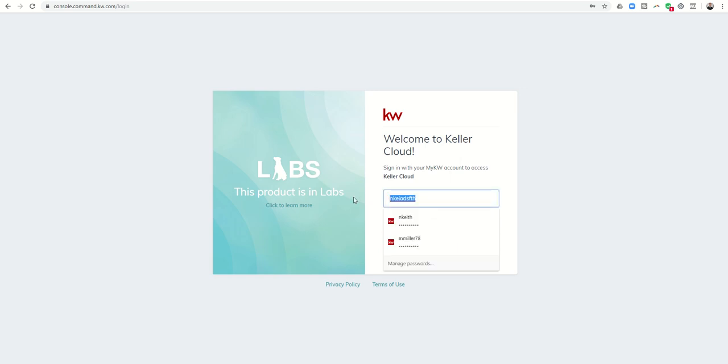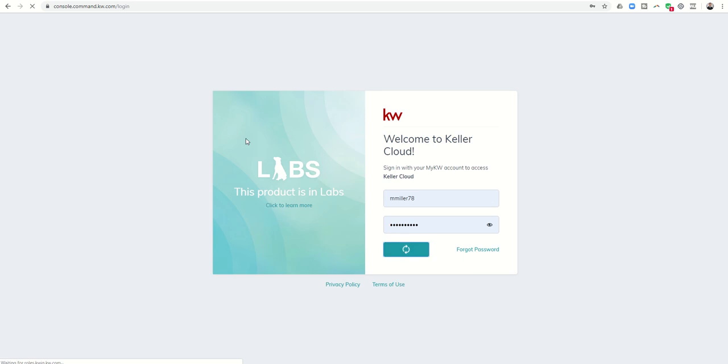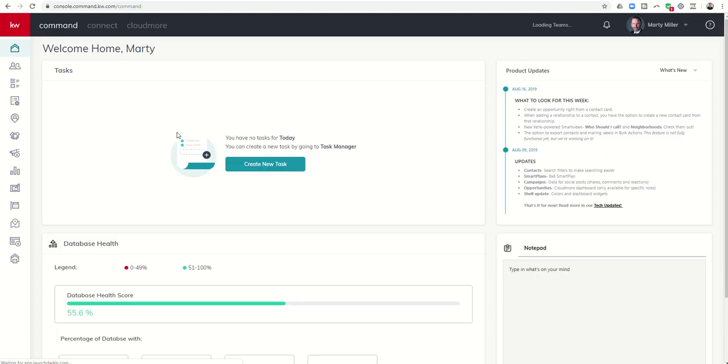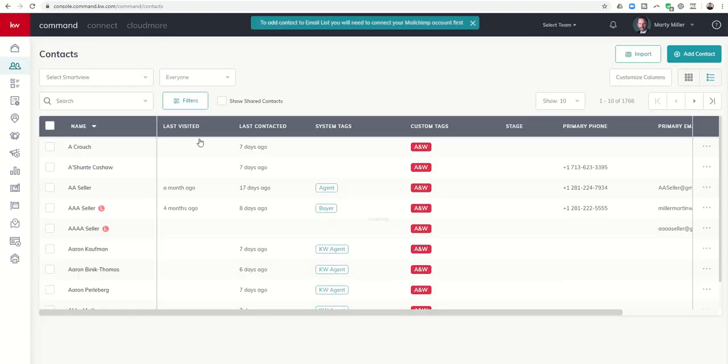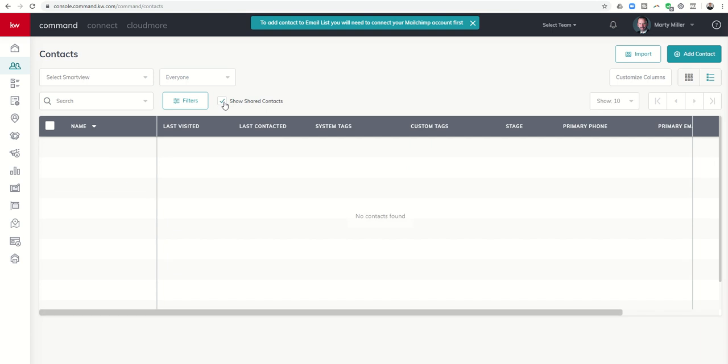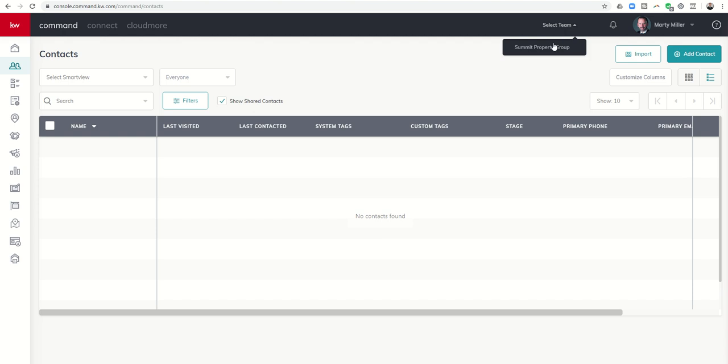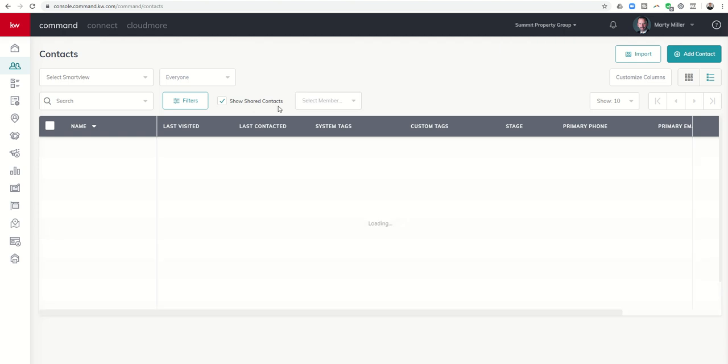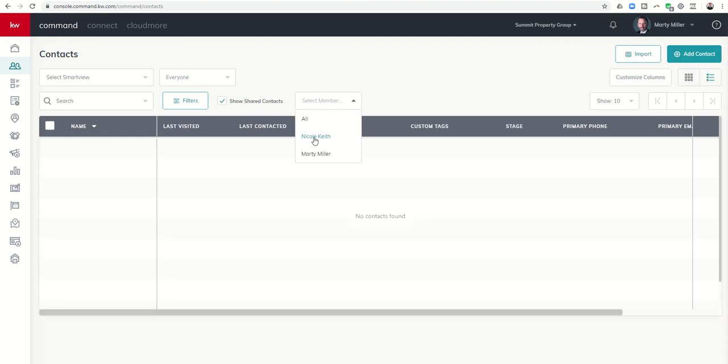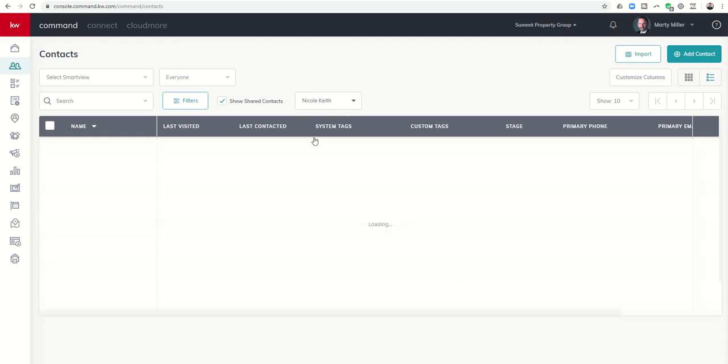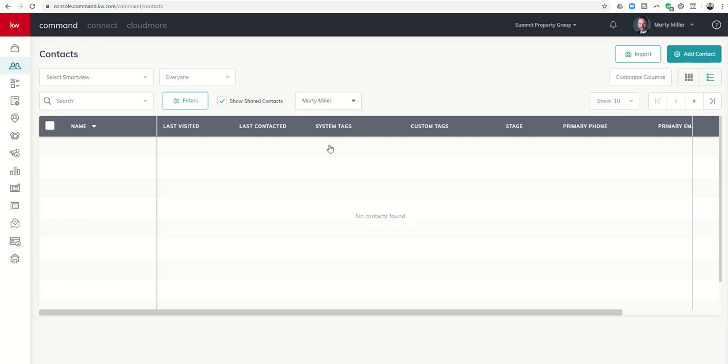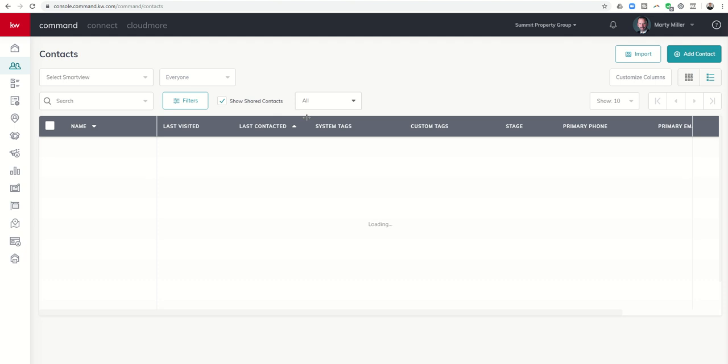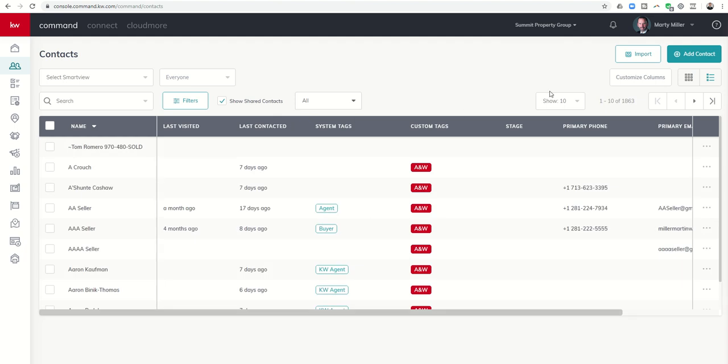If I log out and I click on let's get back into mine, there it goes. Get into my account, I can get into contacts and show shared contacts. I've got to make sure my team is selected, so this is what I was doing originally I'm like why is this not working. So select a team then show shared contacts, let's choose Nicole's name and I can see 97.